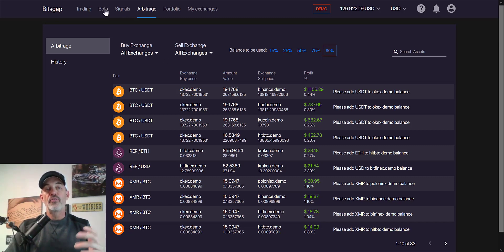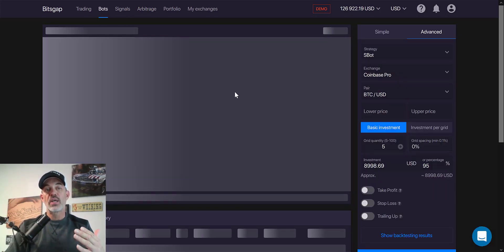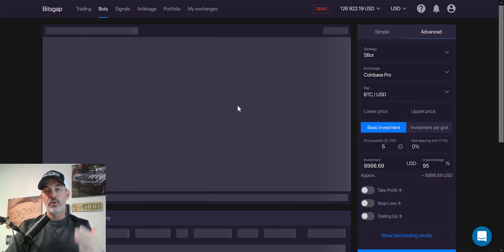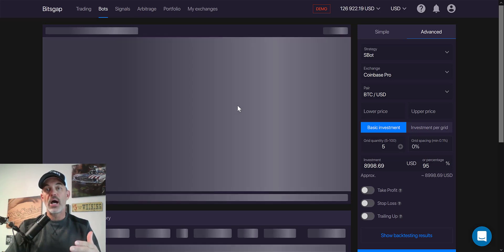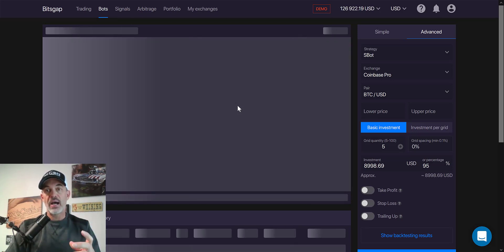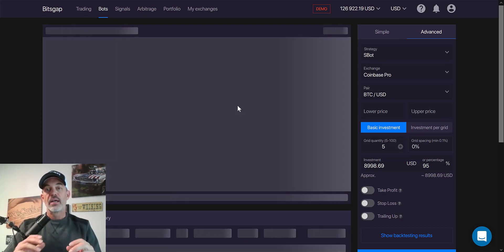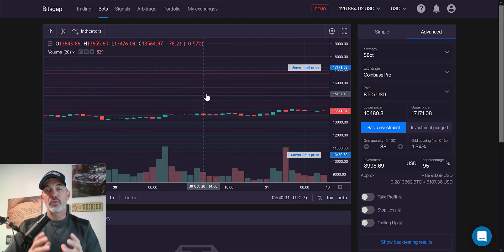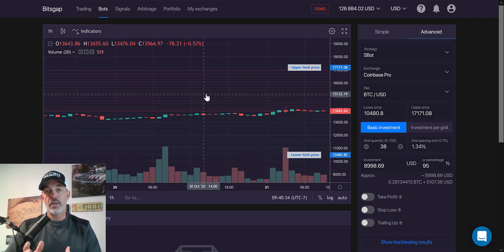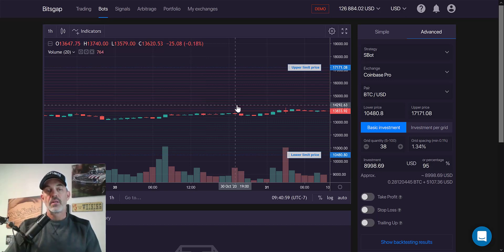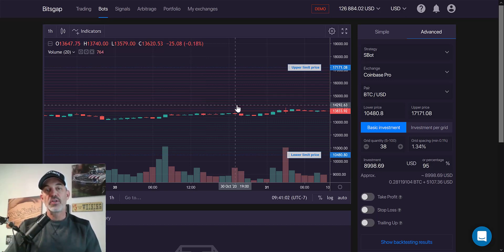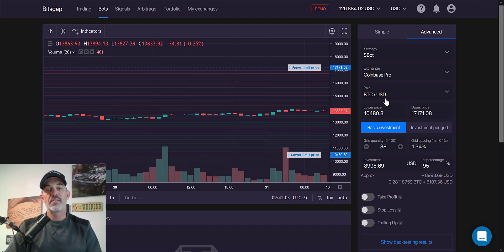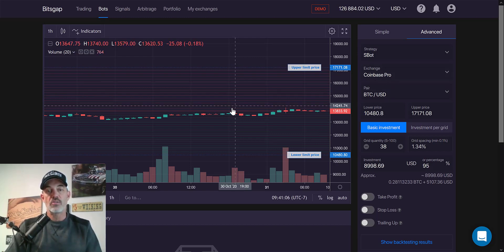But the feature I use the most is their bot, their grid trading bot. Super powerful, extremely easy to configure, and an excellent weapon for easy profits on a target like Bitcoin that you want to hold for the long term. And with that all being said, let's get to it and configure this grid bot on BTC USD on the Coinbase Pro exchange.